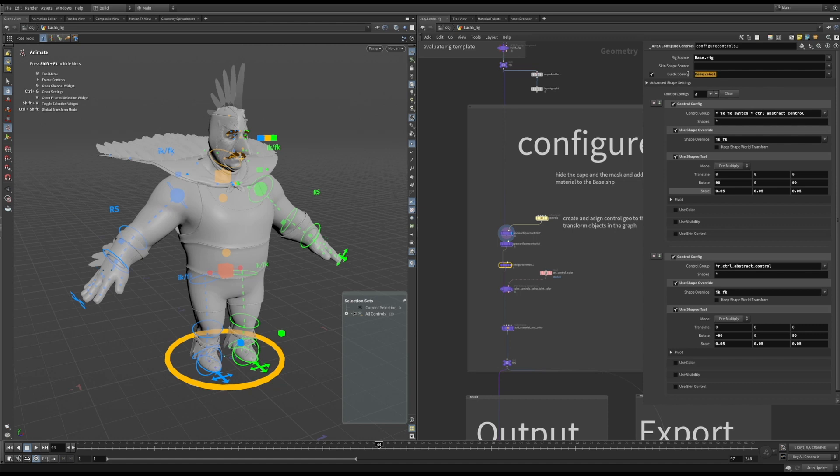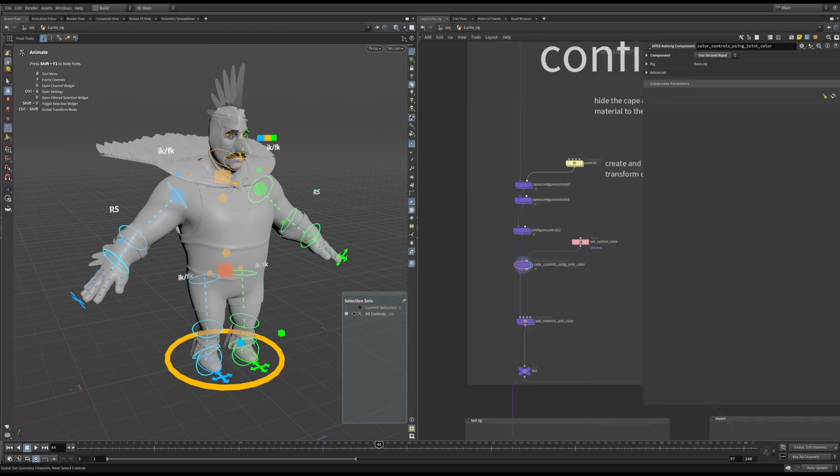When using the attach join geo method, the configure control SOP uses the data from the control skeleton to set the shape geo. In this rig, my control skeleton is in the base skeleton primitive, so I can set it to base.scale.